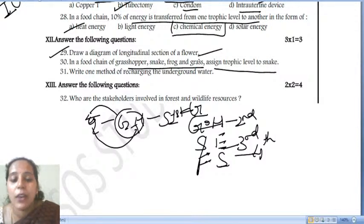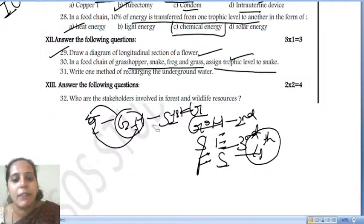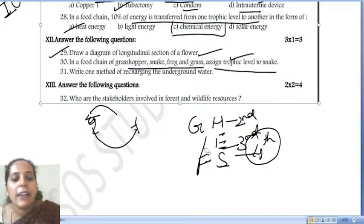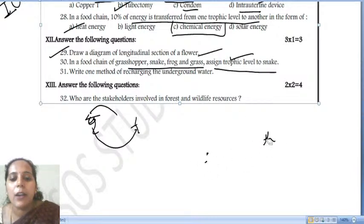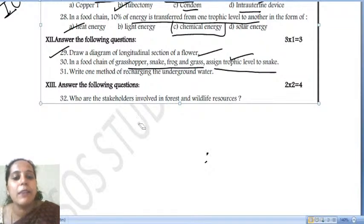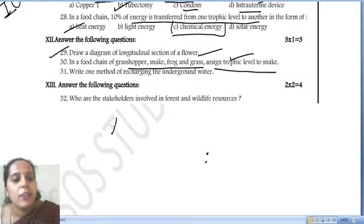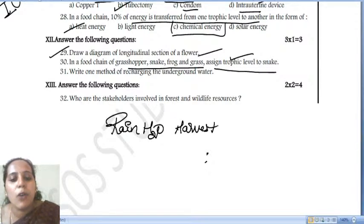They are asking you to assign a trophic level for the snake — snake comes under the fourth trophic level. Next: to recharge underground water, the simple method followed is rainwater harvesting.